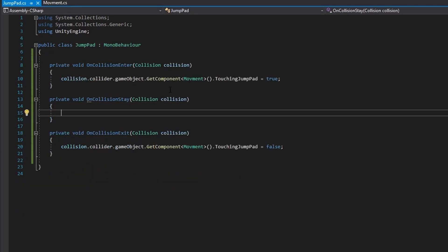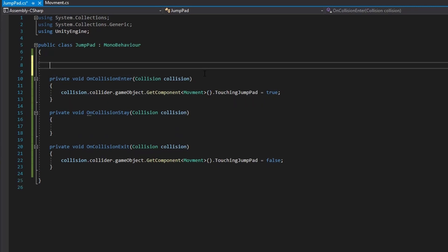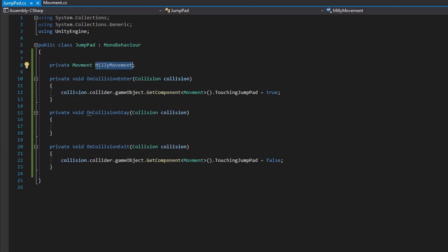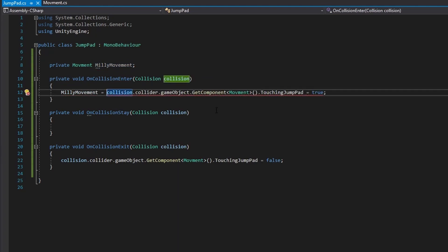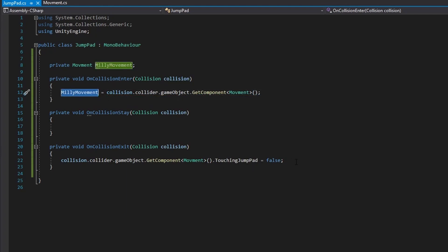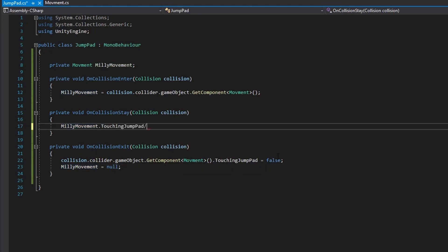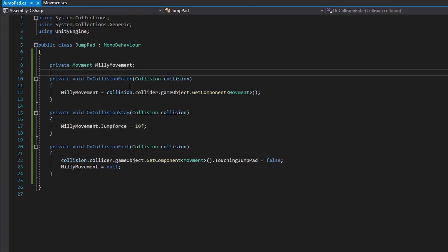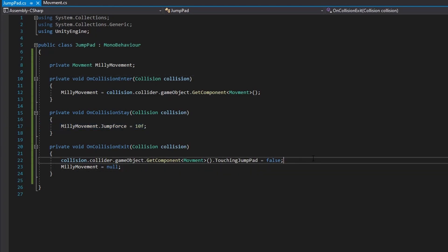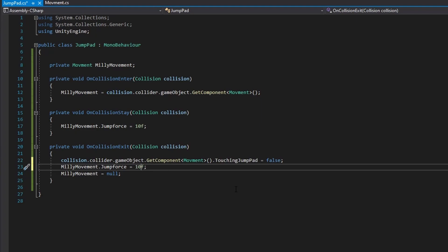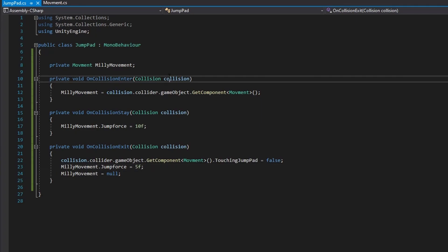In onCollisionStay, we create a reference to Millie's movement class called millieMovement, initialized in onCollisionEnter and set to null in onCollisionExit. In onCollisionStay we set jumpForce.jumpForce equals 10, and in onCollisionExit we reset it back to its default value of 5.